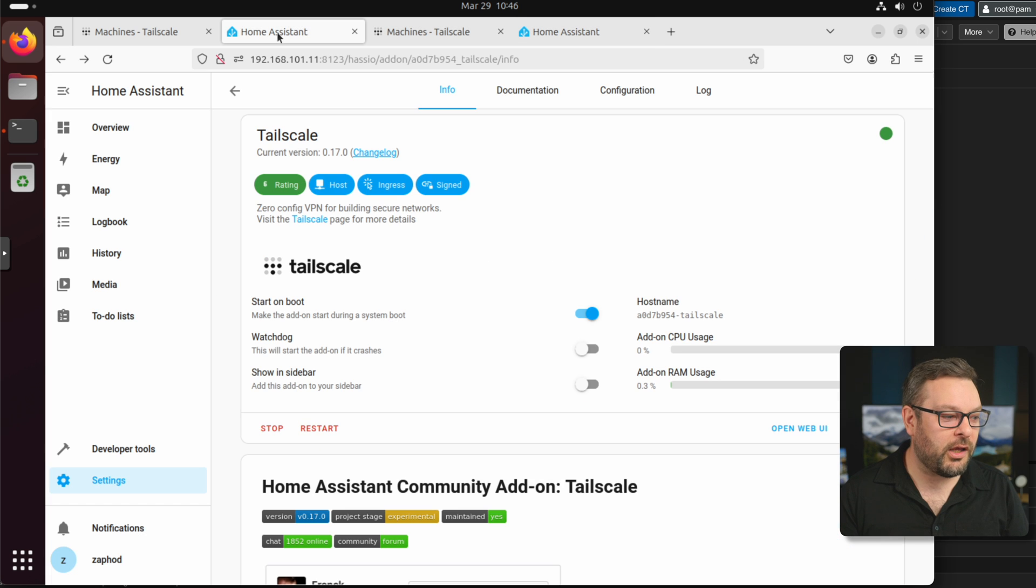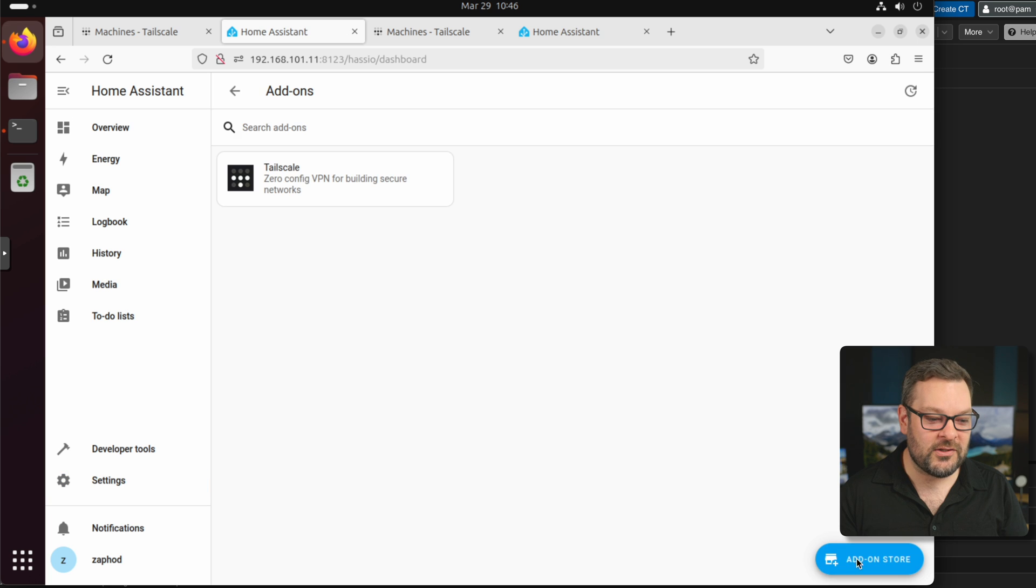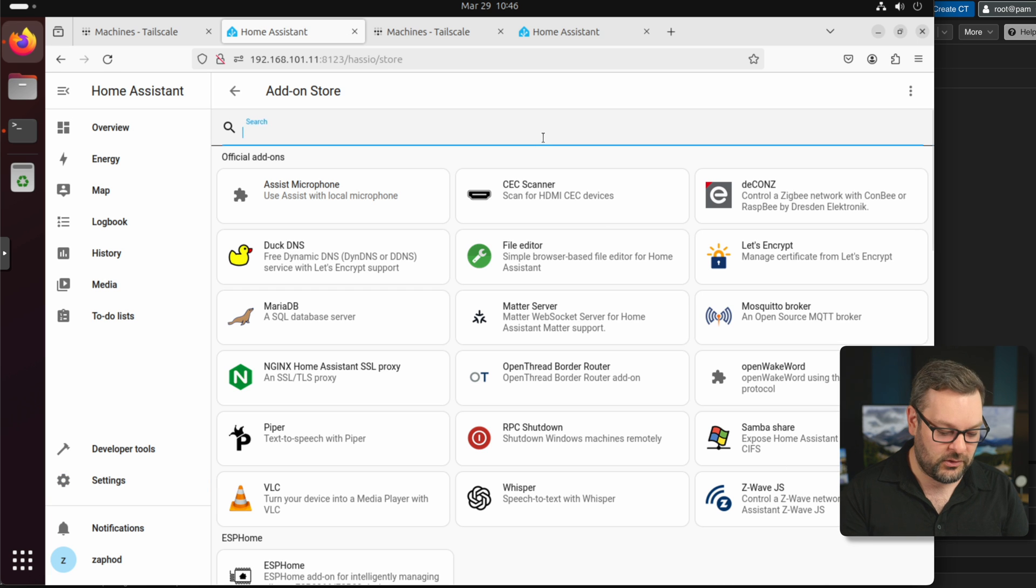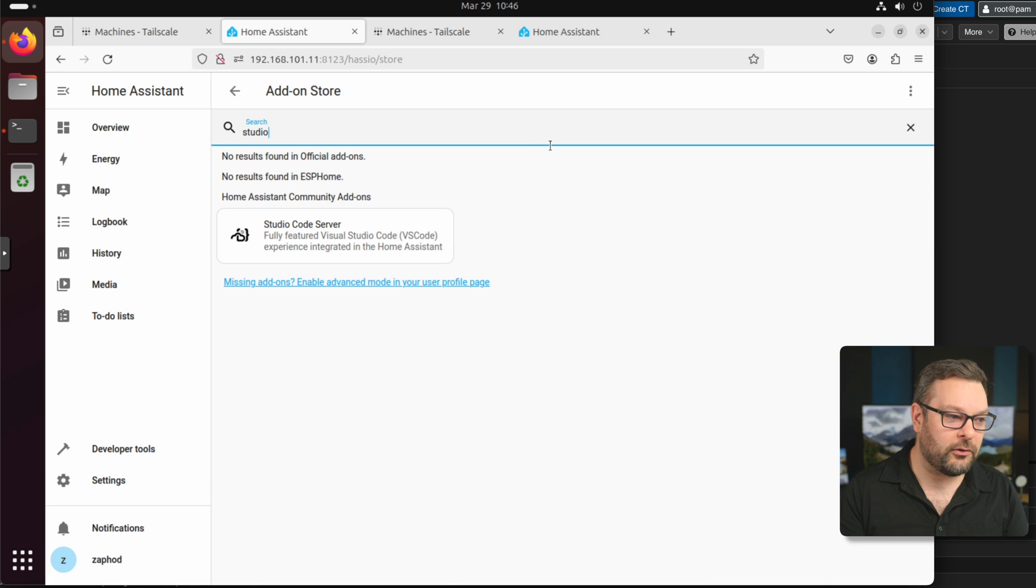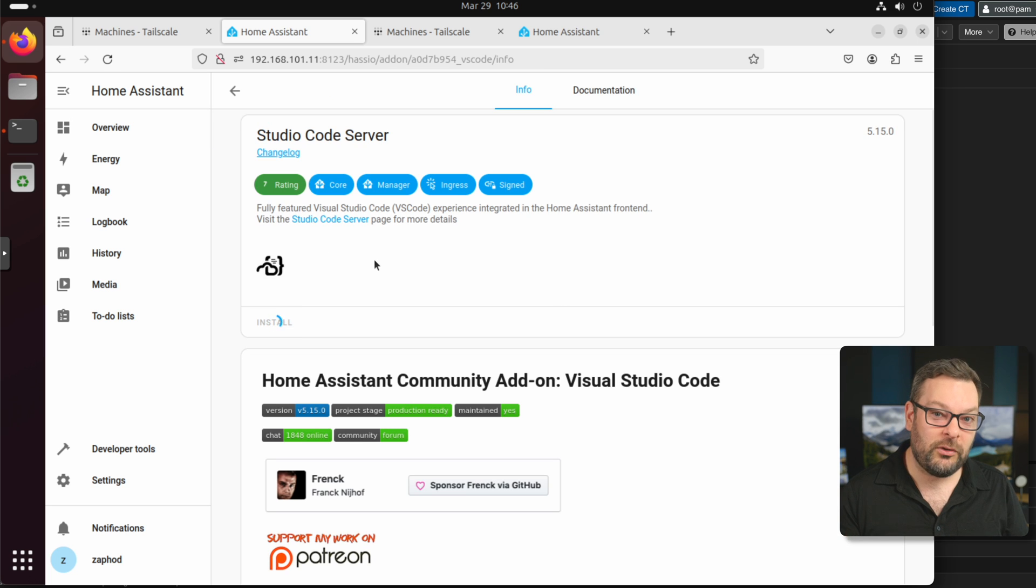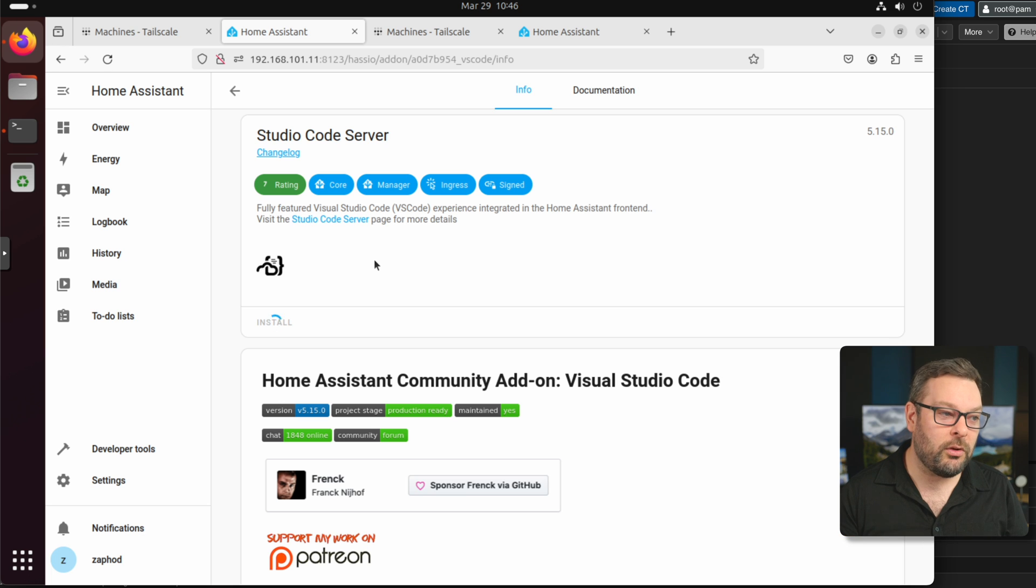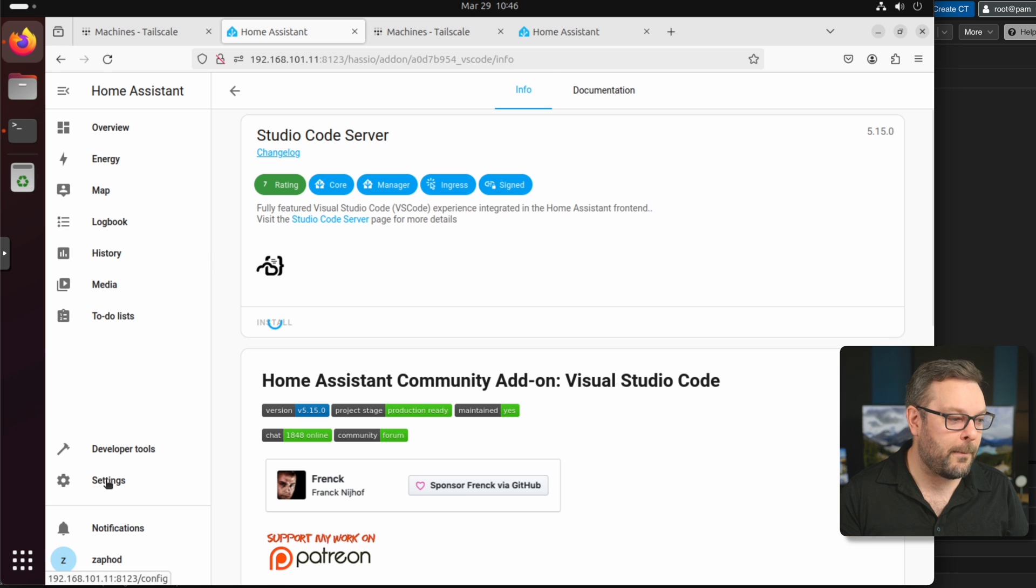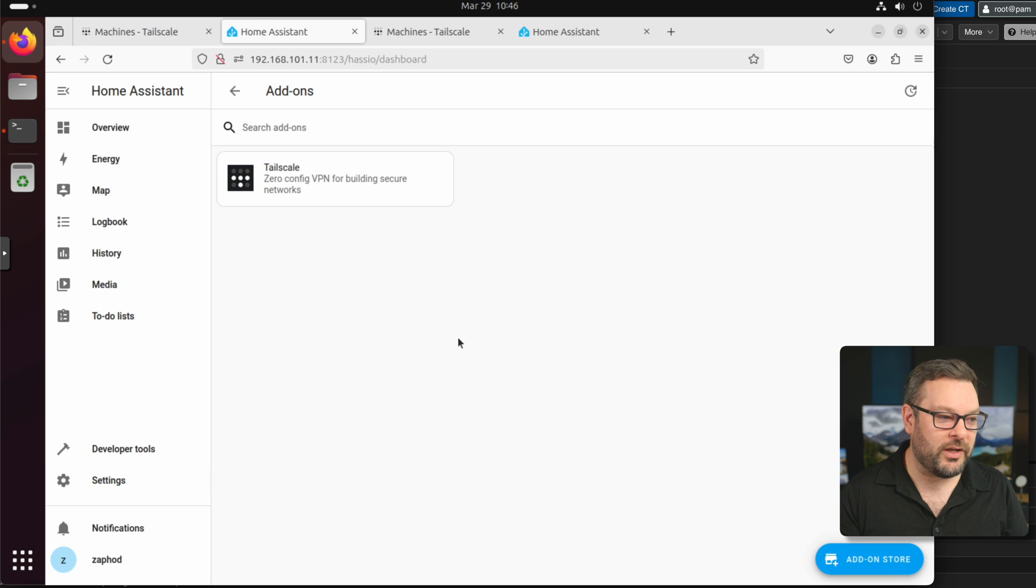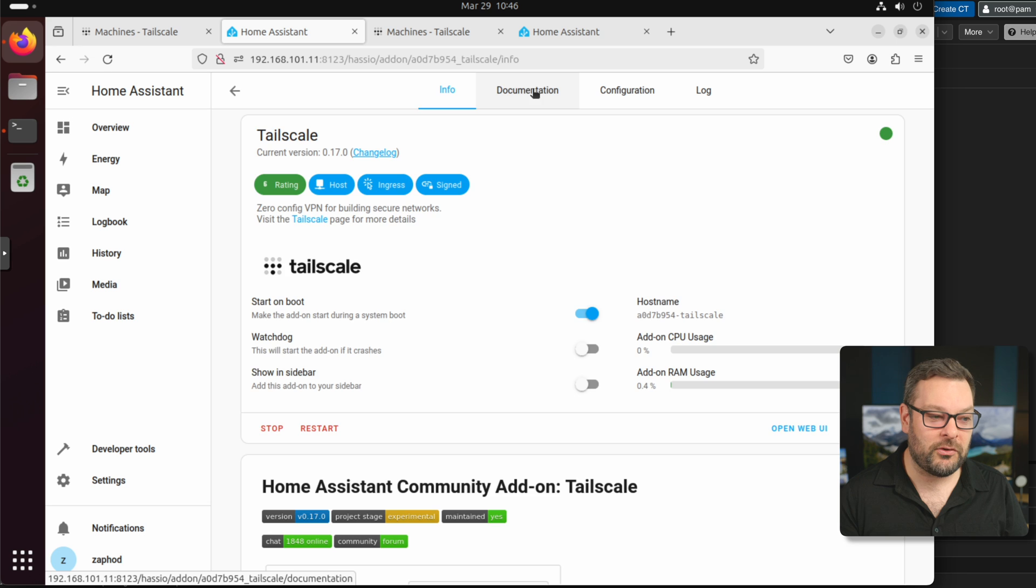Under Home Assistant, we're going to go ahead now and install another add-on. So I'm going to go ahead and install the Visual Studio Code server add-on. You can just type the word studio into the search box, click install. This will take a moment to download the container underneath. It's quite a big one. But whilst that's doing that, I'm going to go ahead and go back to the Tailscale add-on that we installed earlier and just grab the piece of configuration that we're going to need from the documentation.